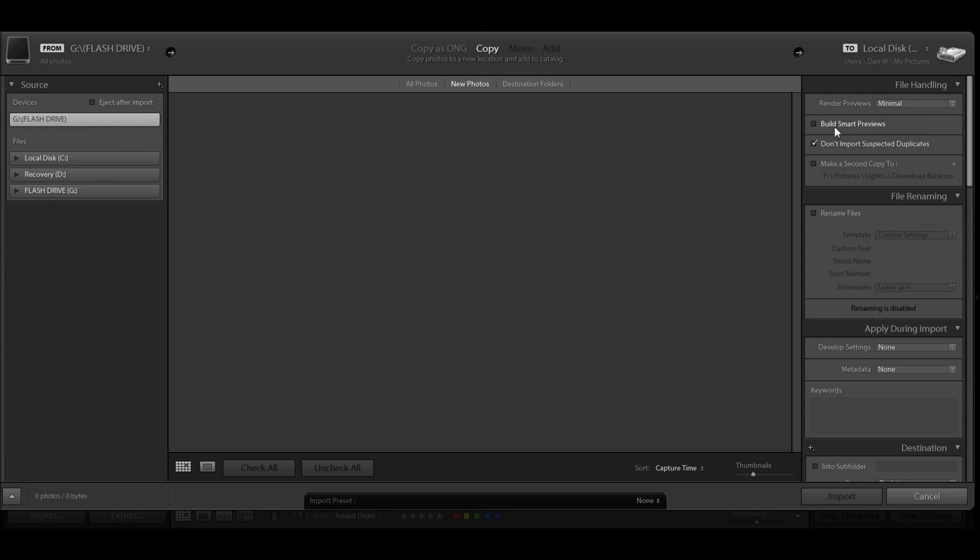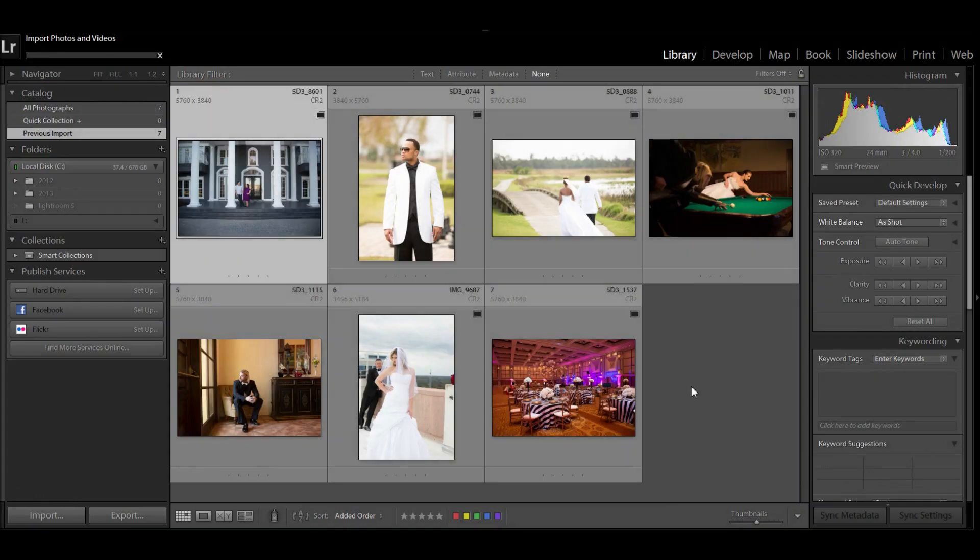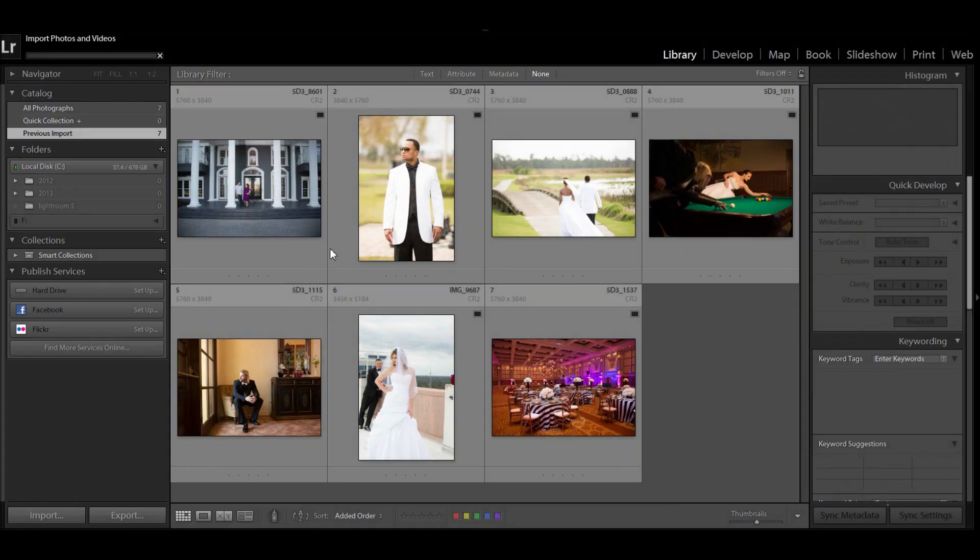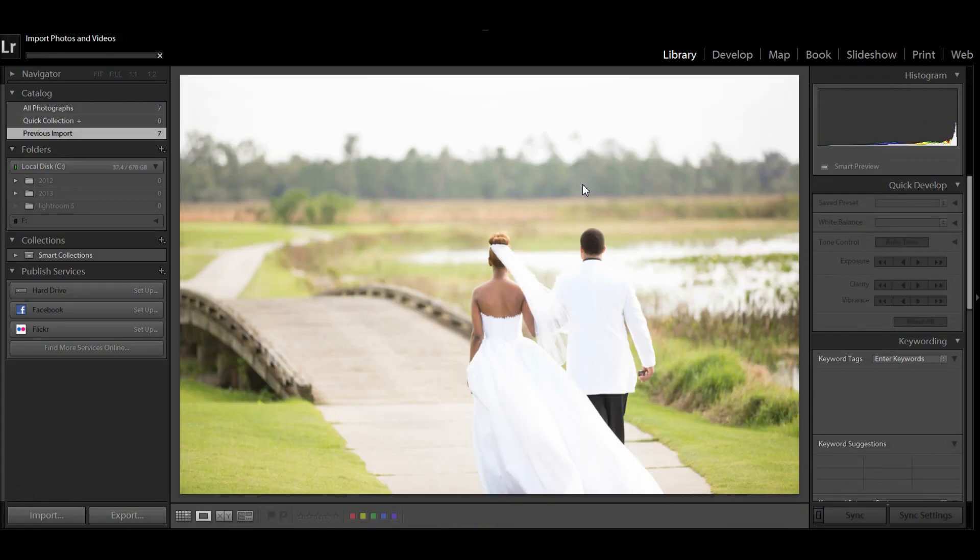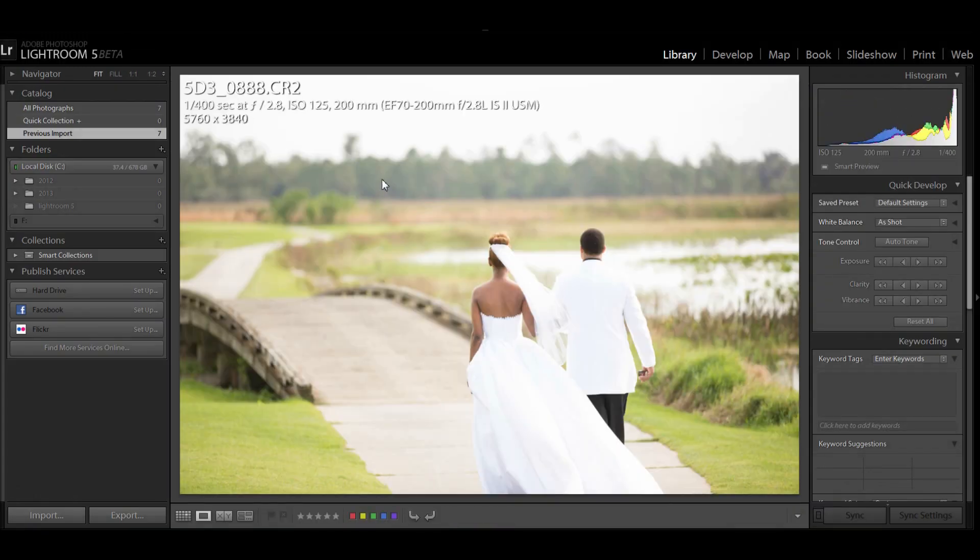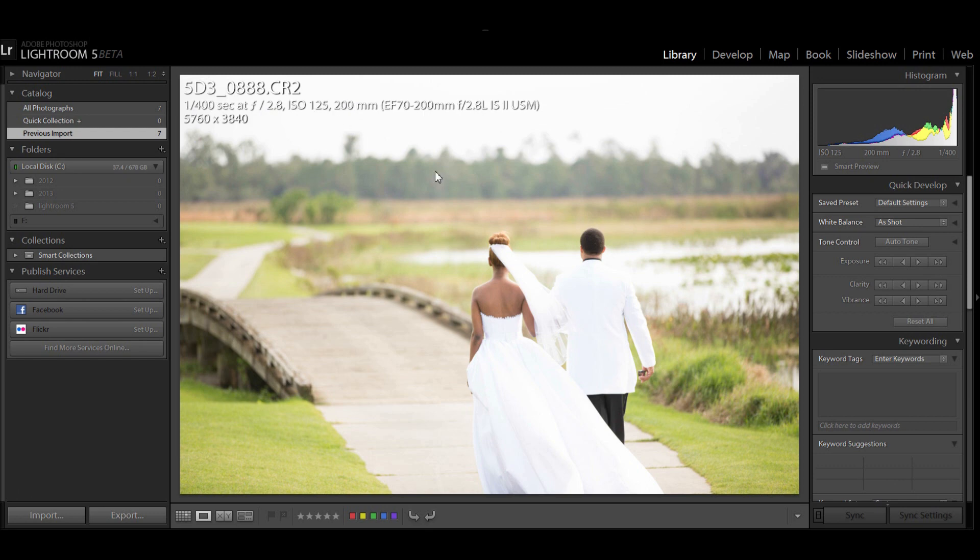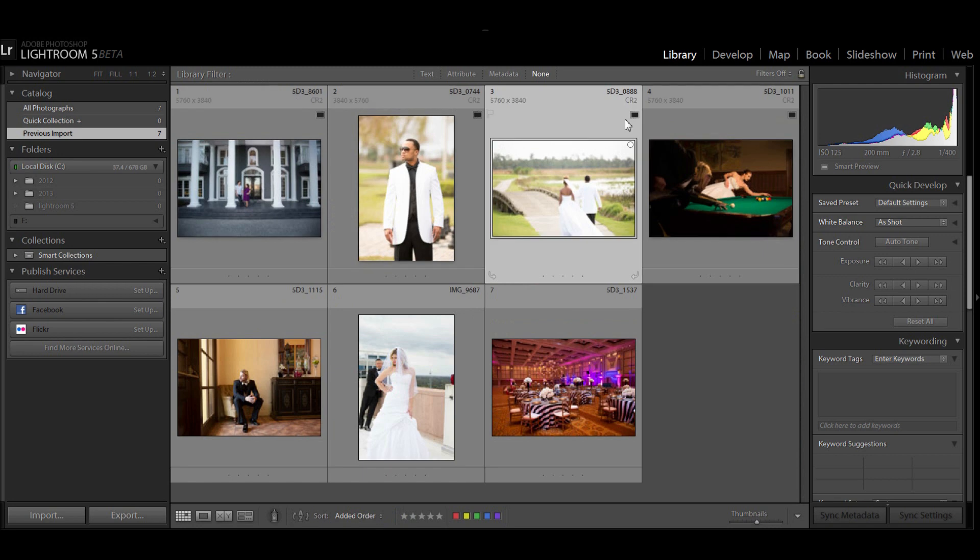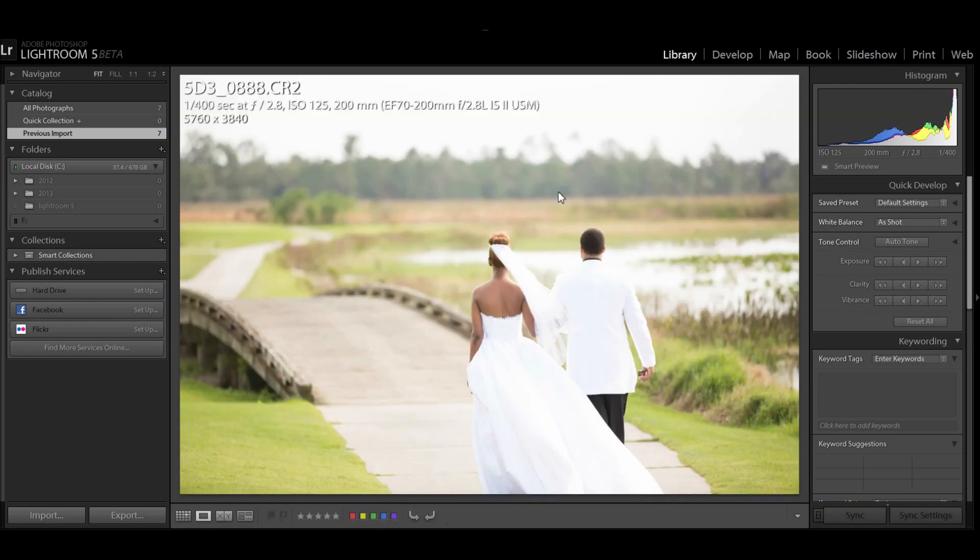When you import, you can actually build these smart previews, and what that does is it creates a DNG file at 2500 pixels. That is what Lightroom is using right now because my hard drive is actually disconnected and so these files are offline. What we see here is this little black box letting us know we're in offline mode.